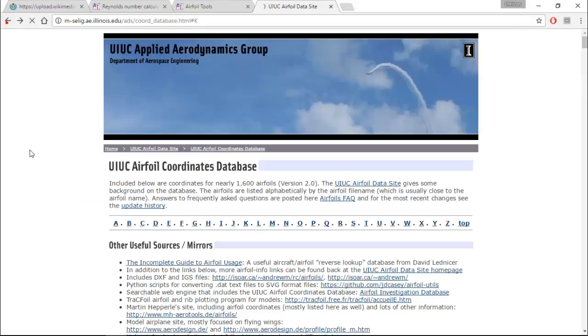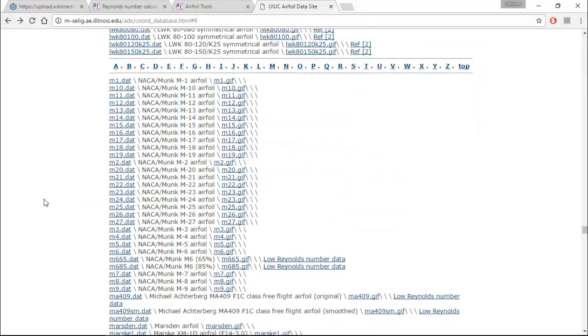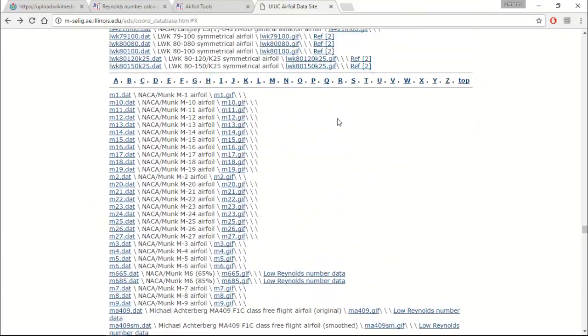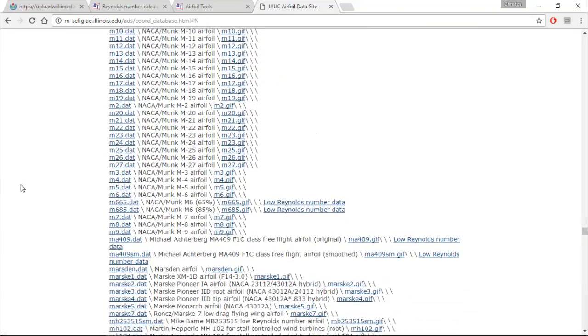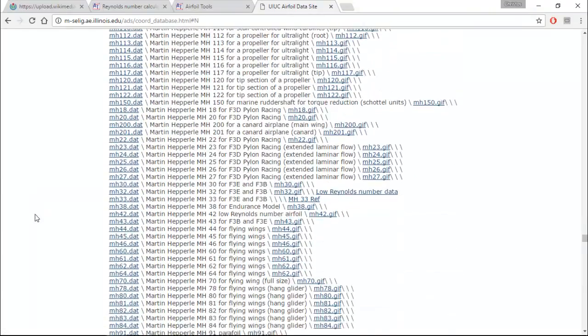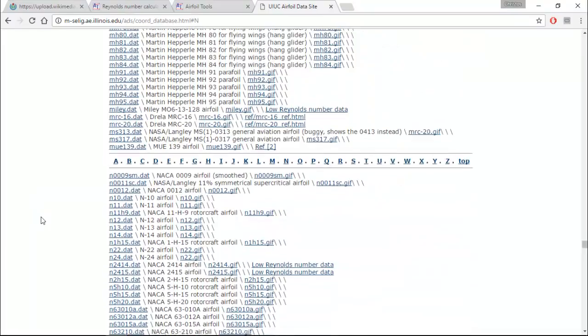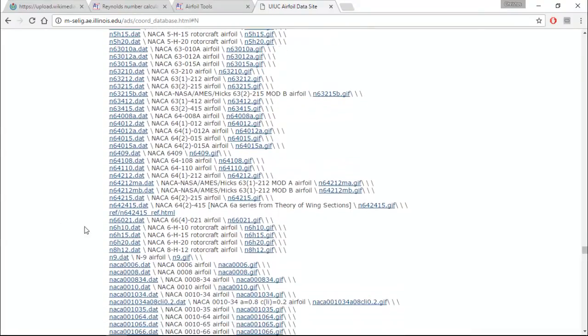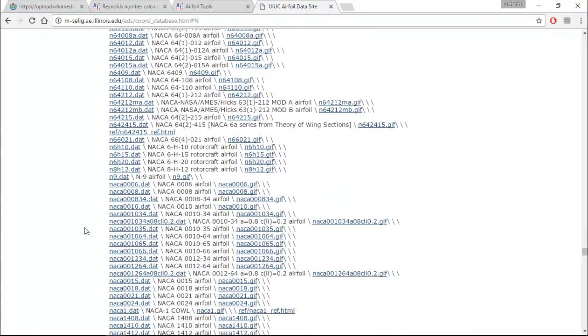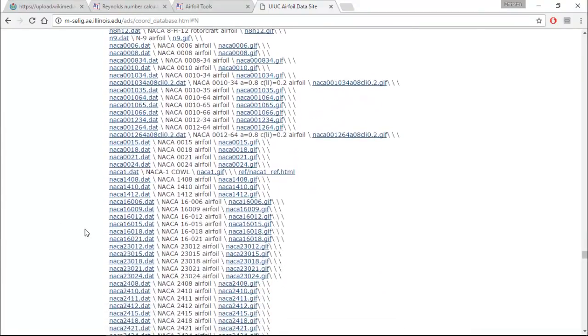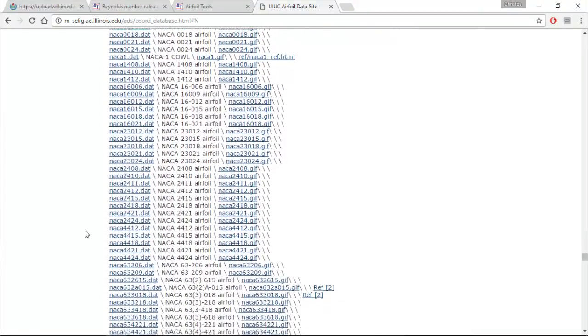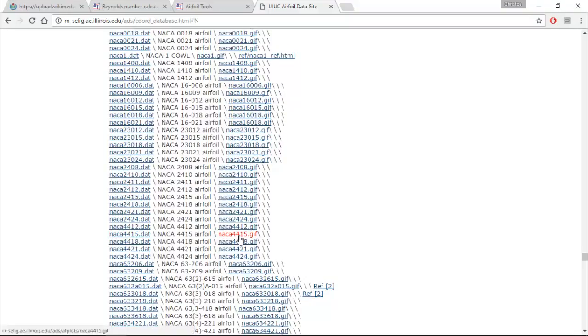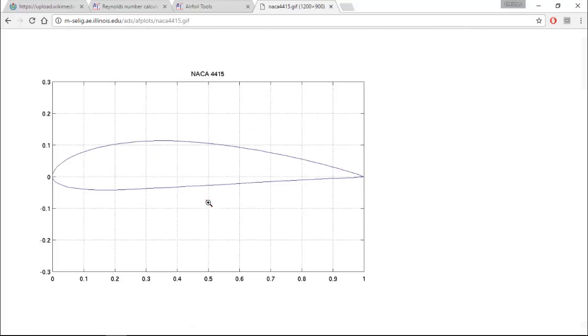Let's go back. We want to download the NACA 4415 airfoil. Scroll down. Okay.